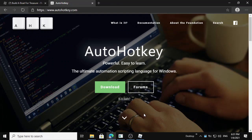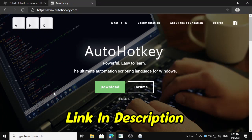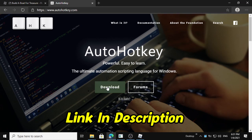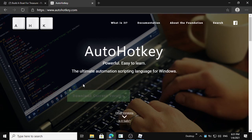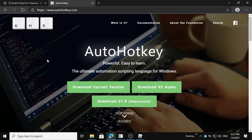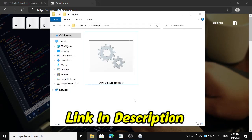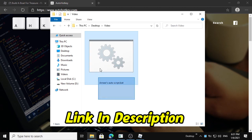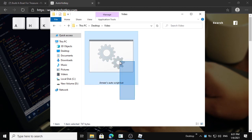First of all, you will need software from this site — the link will be down in the description. Just click download and download the current version, then install it like normal. After you do that, you have to download the script that I made.